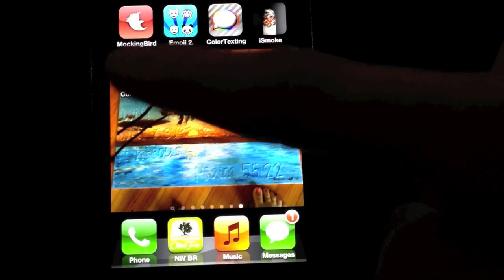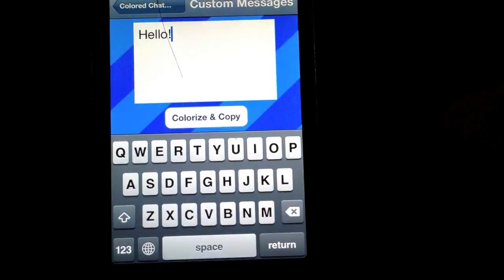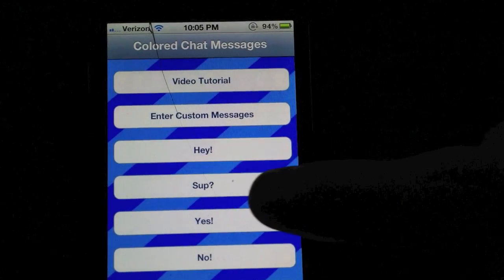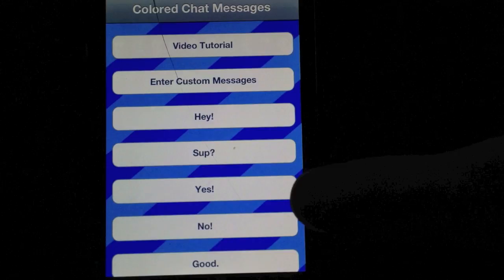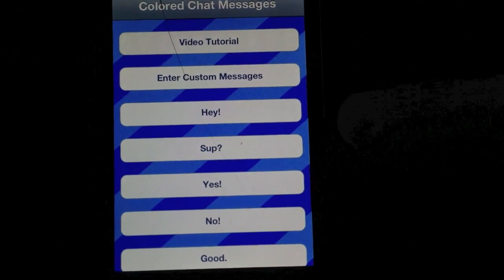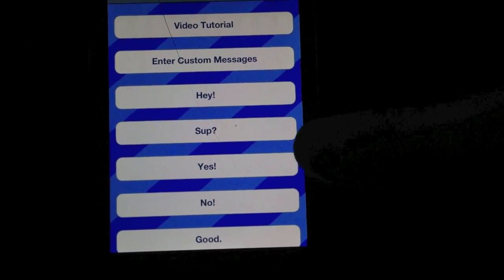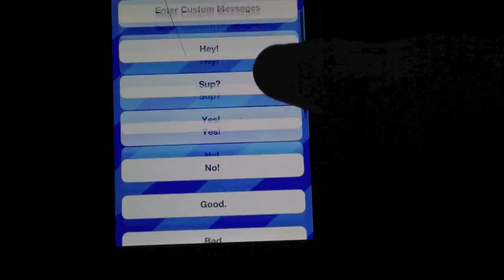Back to the app. If you're using the free version, we did supply you with a few built-in phrases like hey, sup, yes, no, good, etc.